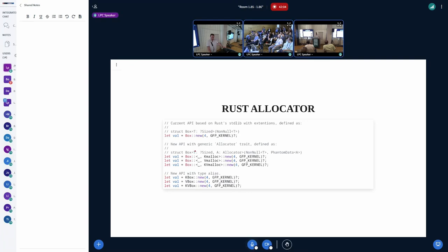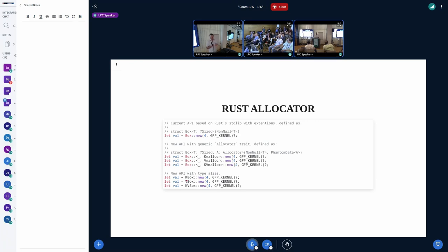In the new API I implemented, I used an Allocator trait and re-implemented Box for the kernel. The structure is similar but gets an additional type generic A that must implement the Allocator trait — the interface defining how to allocate memory in the backend. Now you can pass the type generic for kmalloc, vmalloc, or kvmalloc, and the corresponding allocator backend is used. We can also set type aliases: KBox is just a type alias to Box with T generic but with the second generic fixed to kmalloc — just a one-liner.